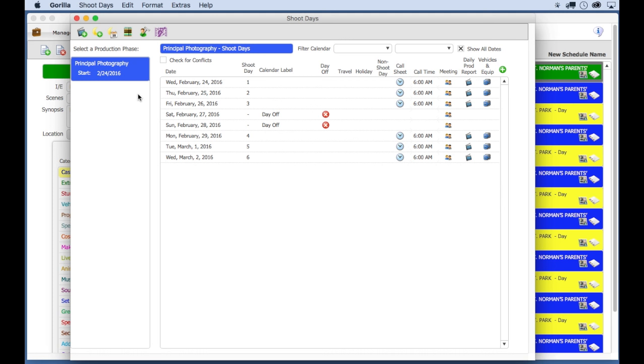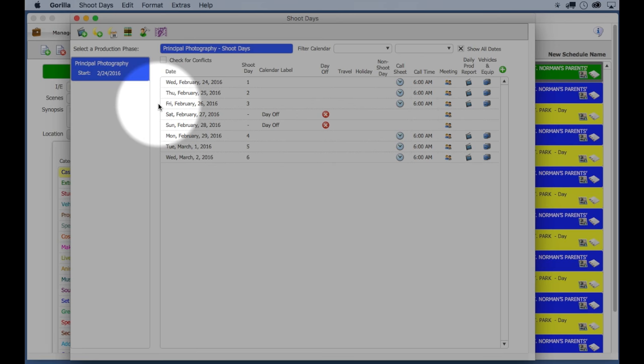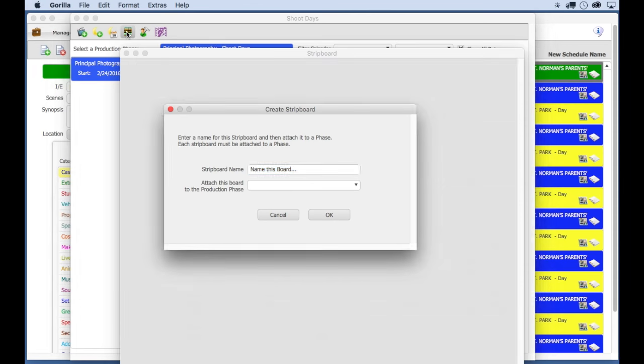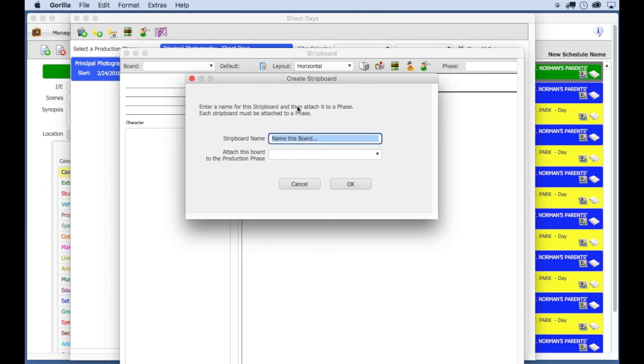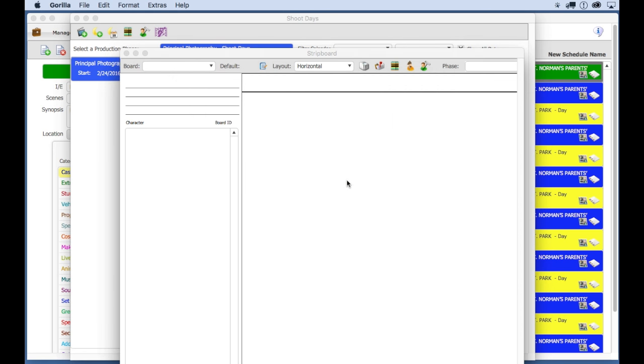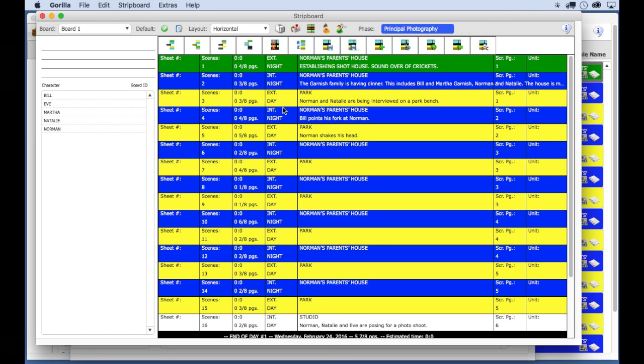Next, and this is the fun part, we're going to create a strip board. And a strip board, simply put, is a way to schedule your scenes on your shoot days. So I'm going to go to the strip board, which as you can see is blank. You can call the board anything you like. And then select the newly created phase to that board. So now you get a colorful screen of all your scenes or breakdown sheets in the scheduling world in this strip view.